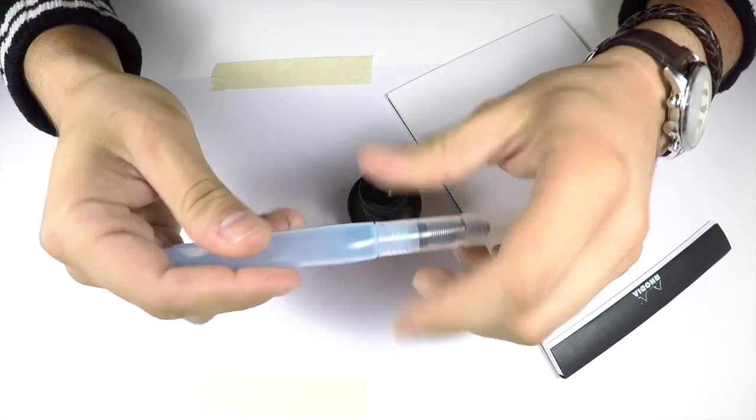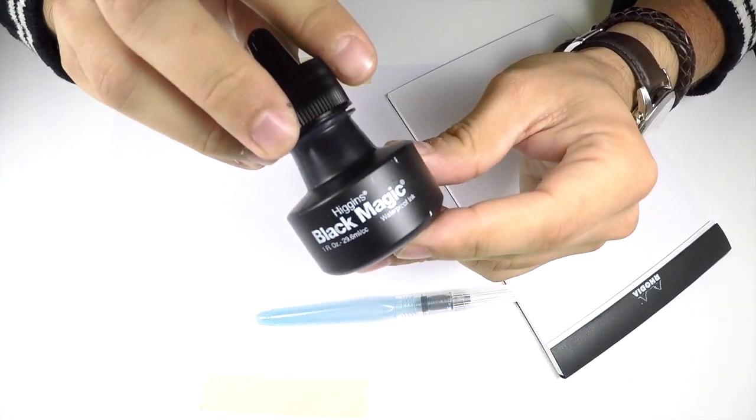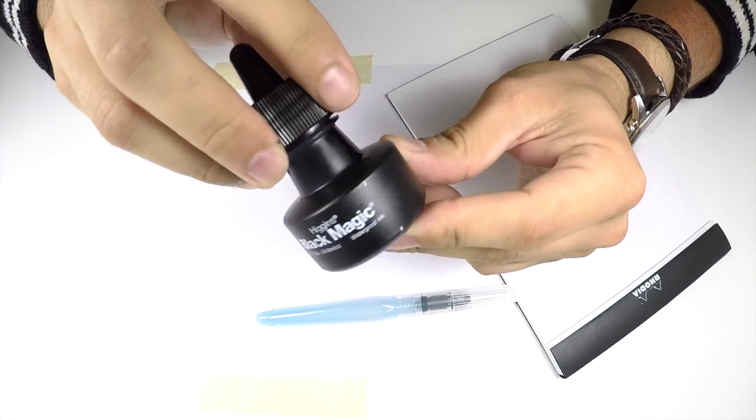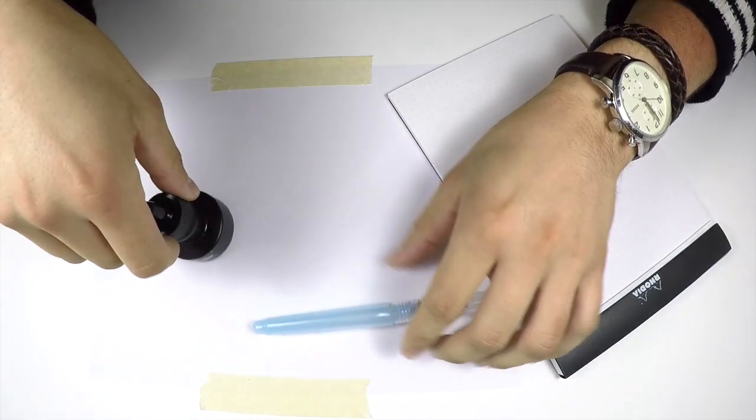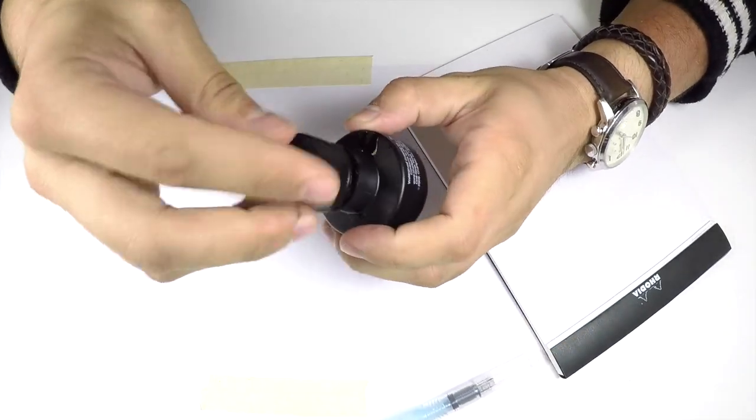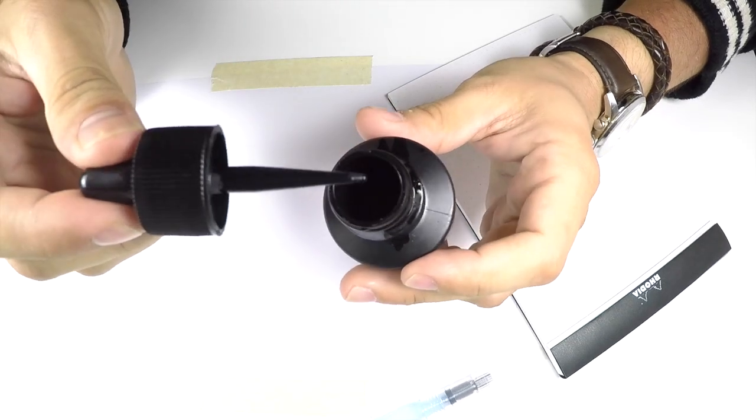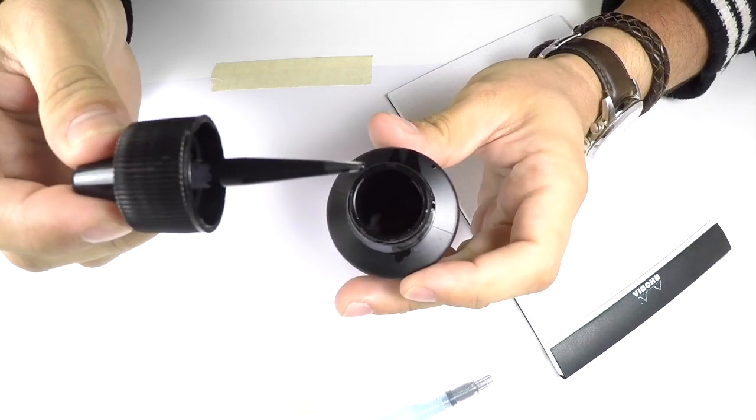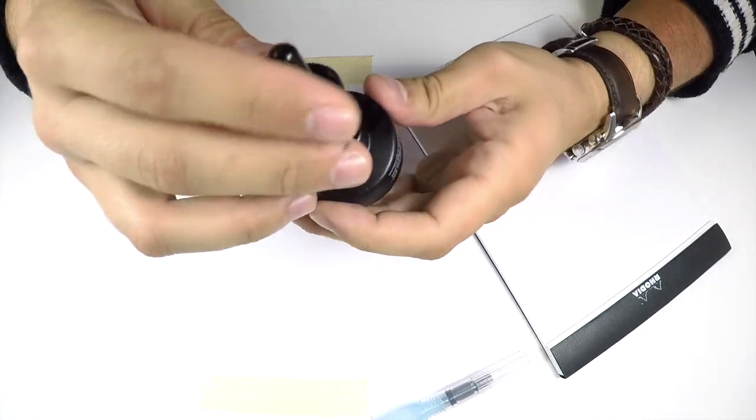I've been using this brush with the Higgins Black Magic ink that was also included in your Maker Monthly box. The ink bottle has a built-in dropper which makes it easy and convenient for you to transfer the ink from this bottle to your brush.